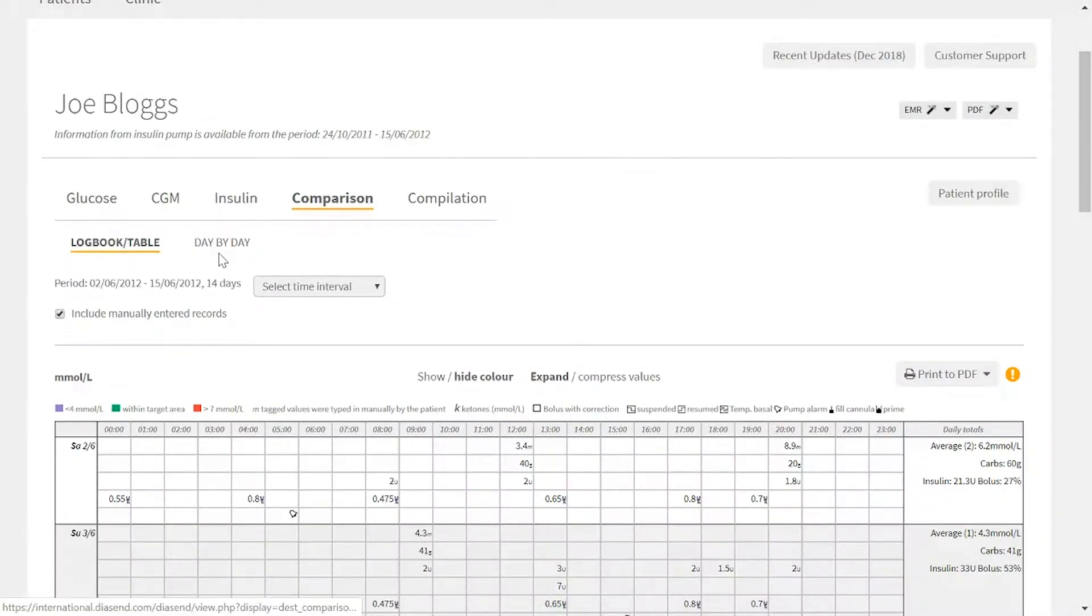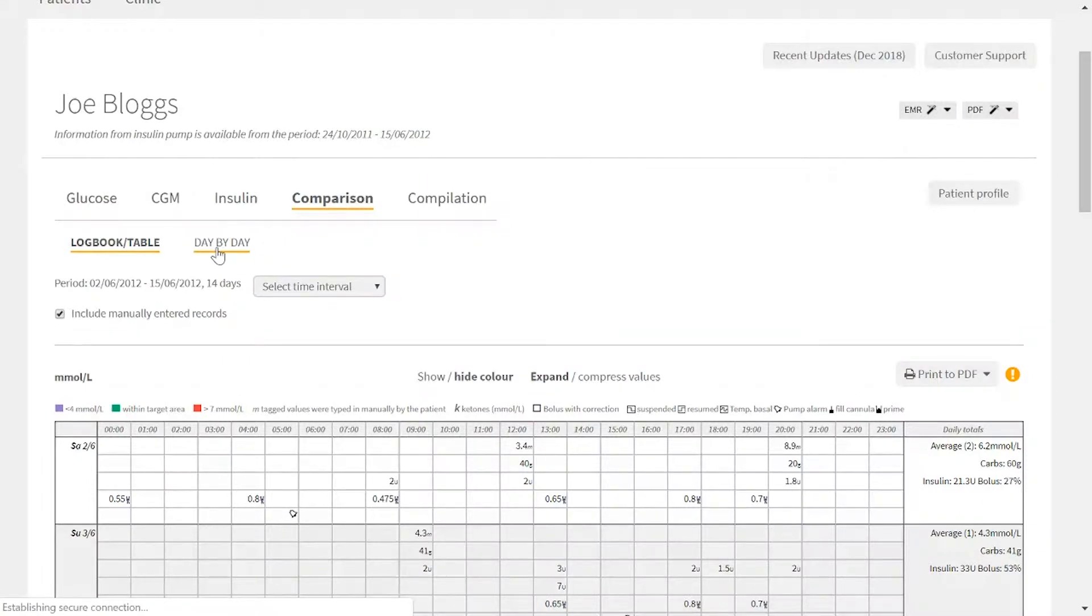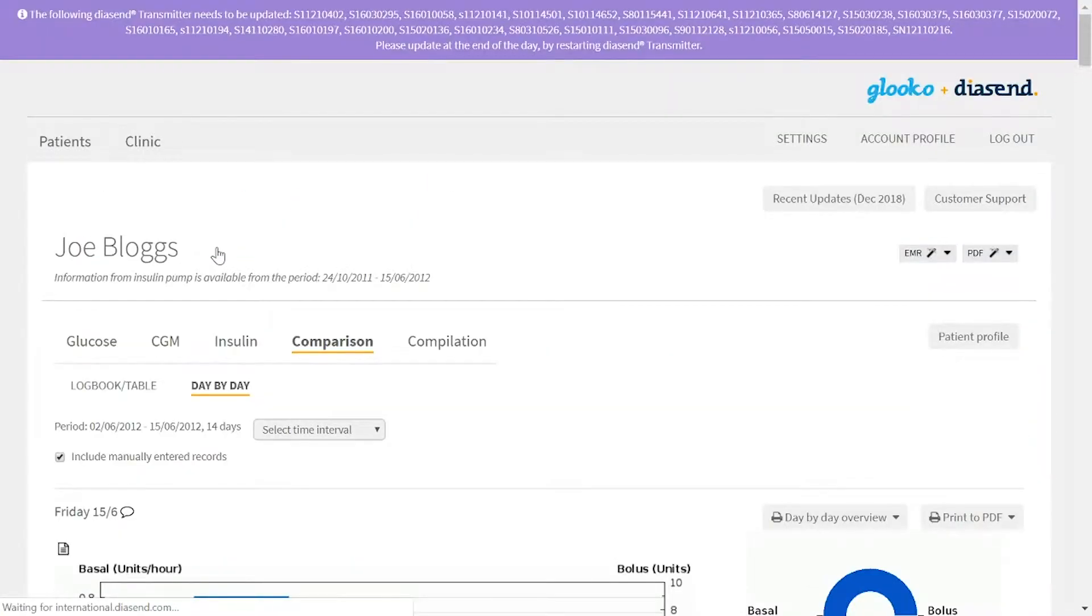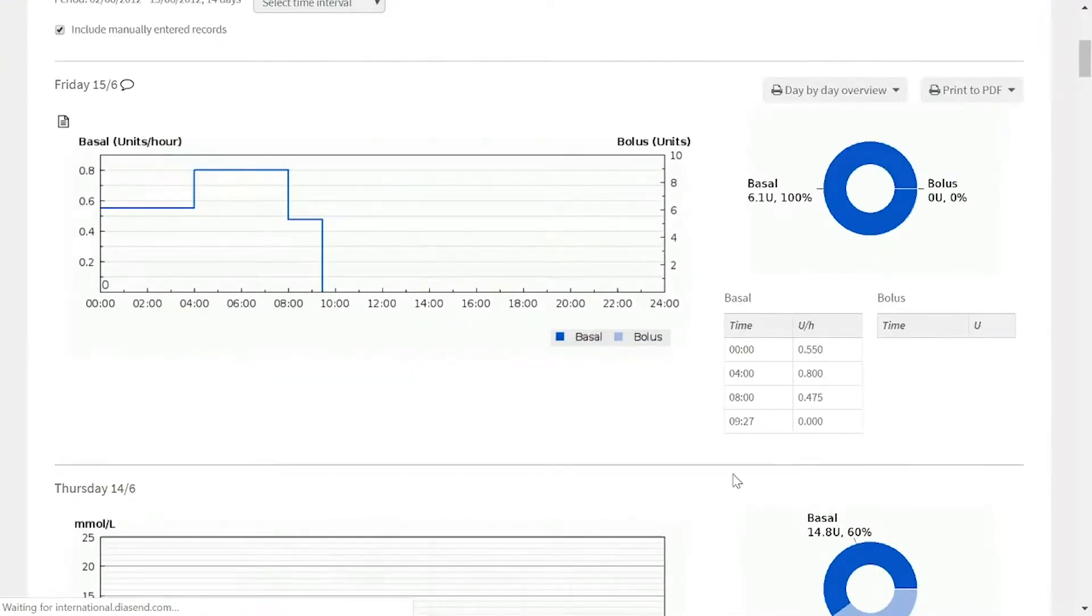If we click onto the next tab we find at the top, day by day, we're actually shown the graphical information for all of these categories grouped in day.